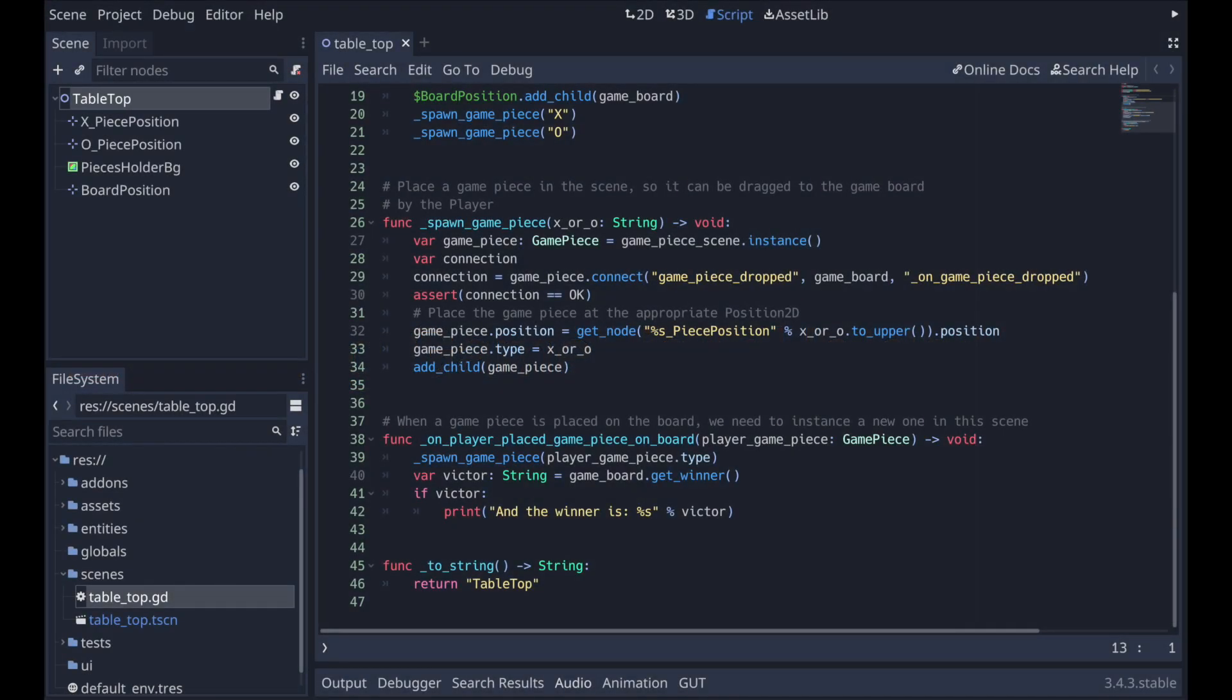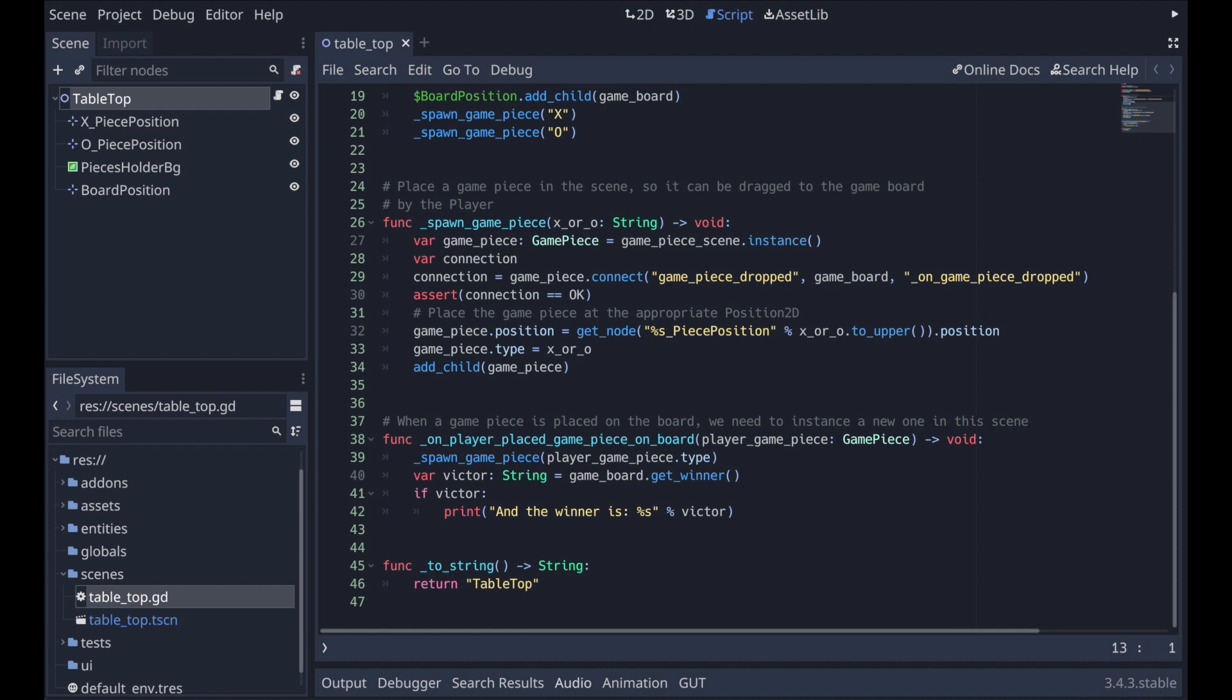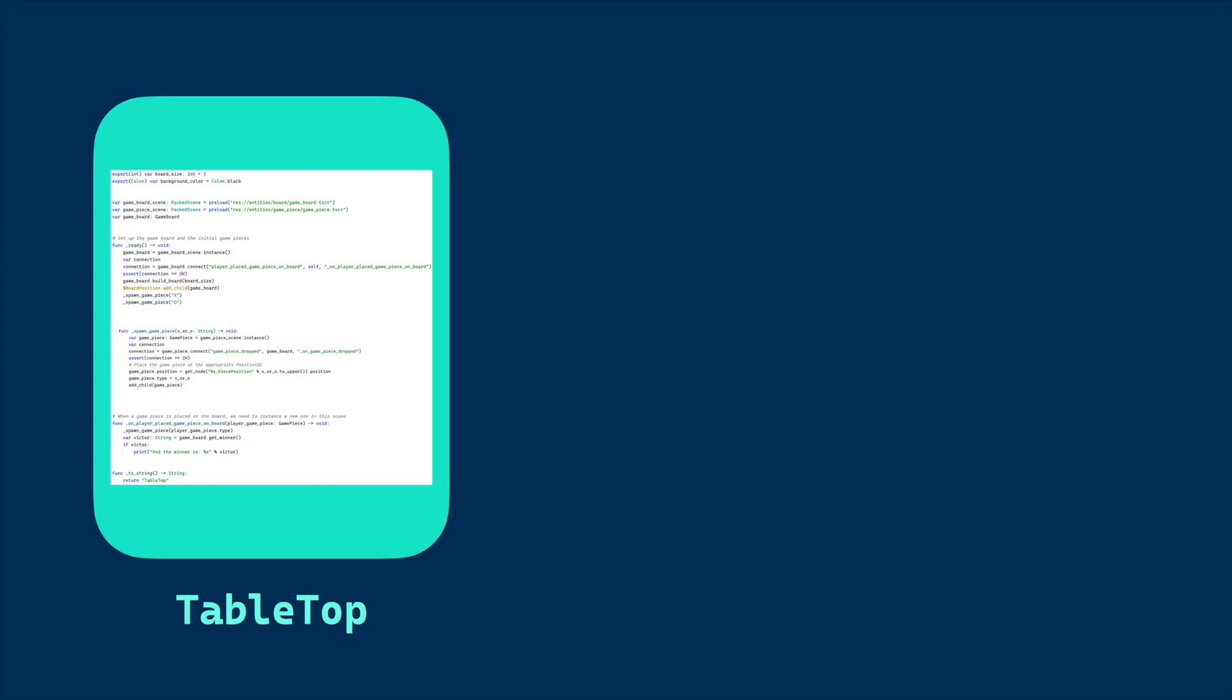Currently, from a code perspective, the turn in our game occurs in the tabletop class in the on player placed game piece on board and spawn game piece functions. It simply checks for a victor. If there's not one, it spawns a new draggable game piece in the game piece holder on screen. So to this point, we've described the game piece holder as the manager of turns. This makes it a good candidate for creating a class dedicated to the game piece holder and isolating the logic and state for turn management there rather than piling on more code into the tabletop class.